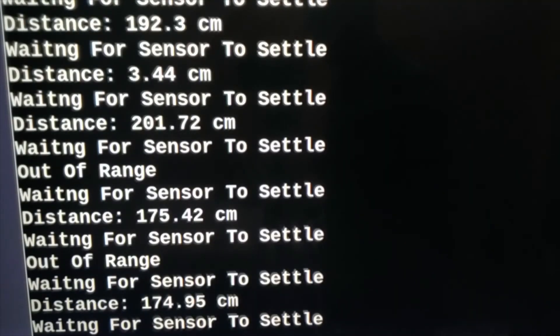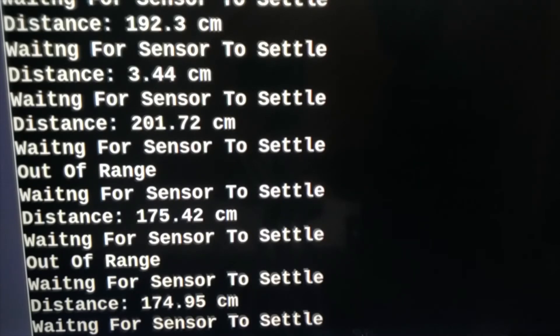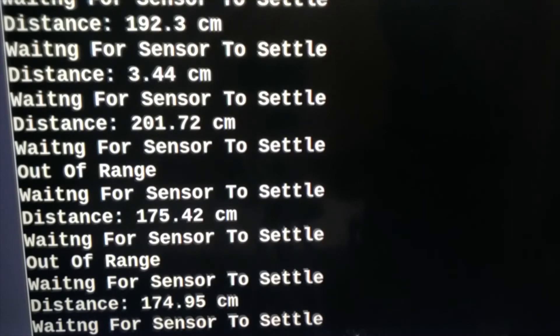175.42, 174.42. Means the roof height of my room is 174.9 centimeter. Now I point this sensor to the TV.